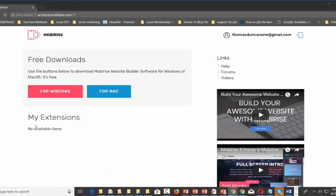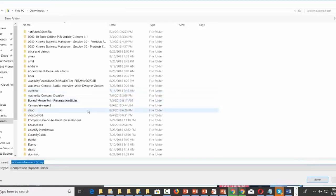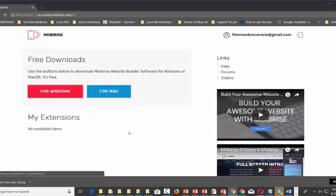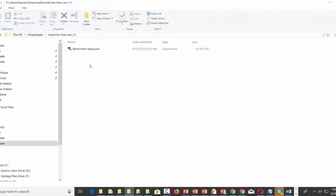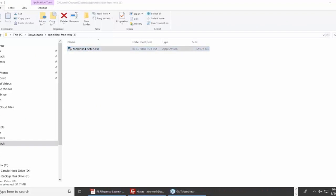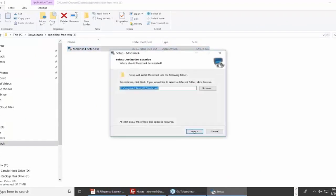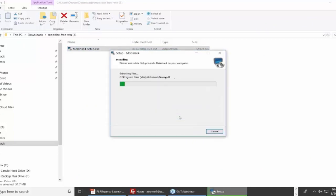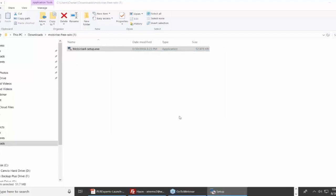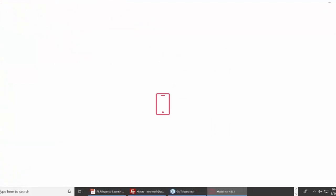Once you log back into the site, depending on whether you have a Mac or Windows, you'll download the software. If you buy extensions, this is where they'll be added to your account. I'm installing this on a Windows 10 PC — it installs back to Windows 7. If your operating system is older than that, I'm not sure it will work.